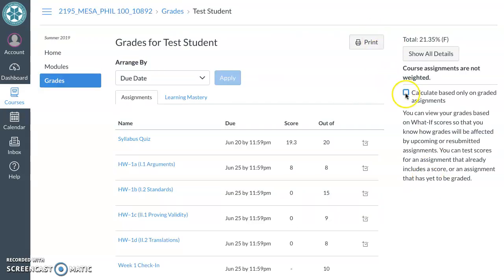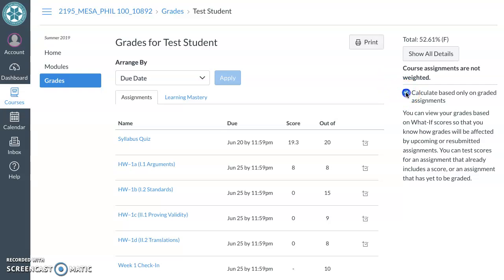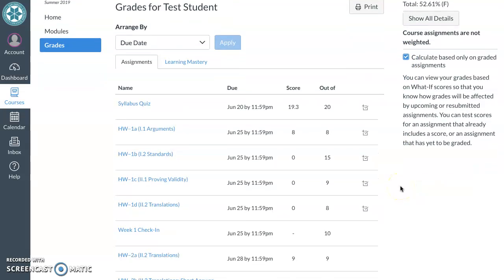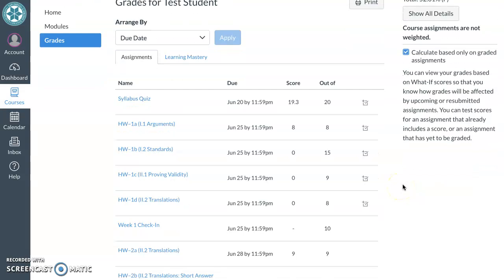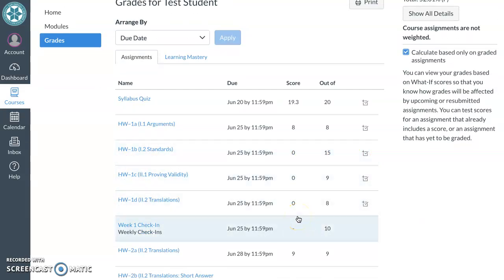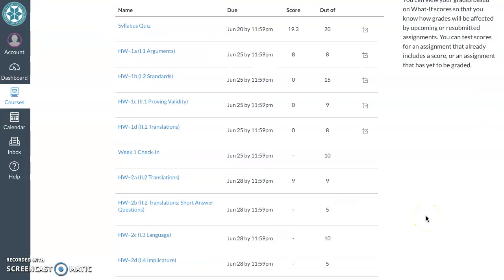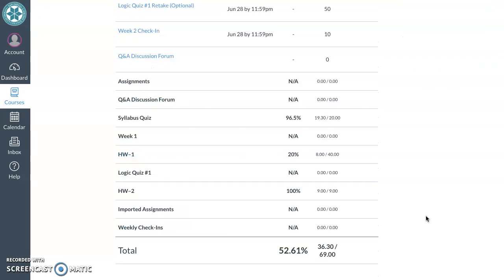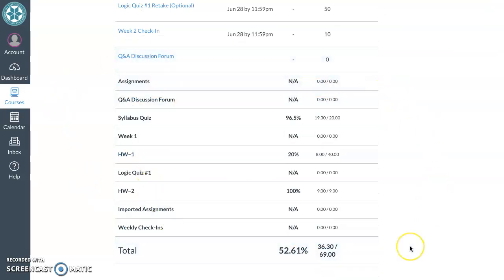Since I can't control whether or not this is automatically toggled for you, what I'm going to do instead is make the default score for all homework a zero. This doesn't really change anything on your end other than making sure that this down here is never inflated.